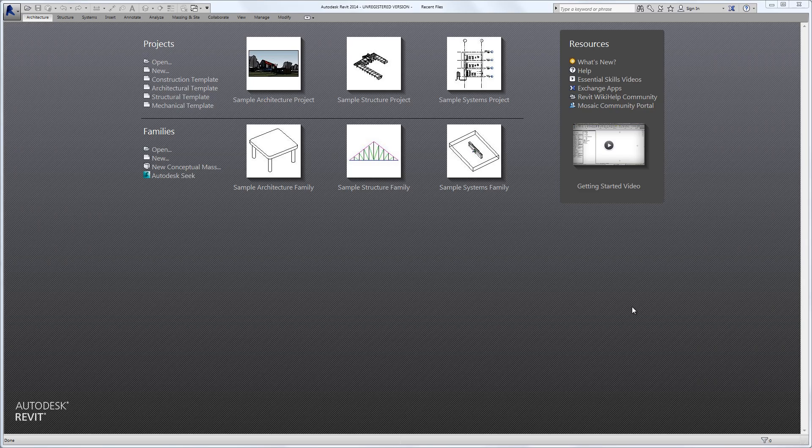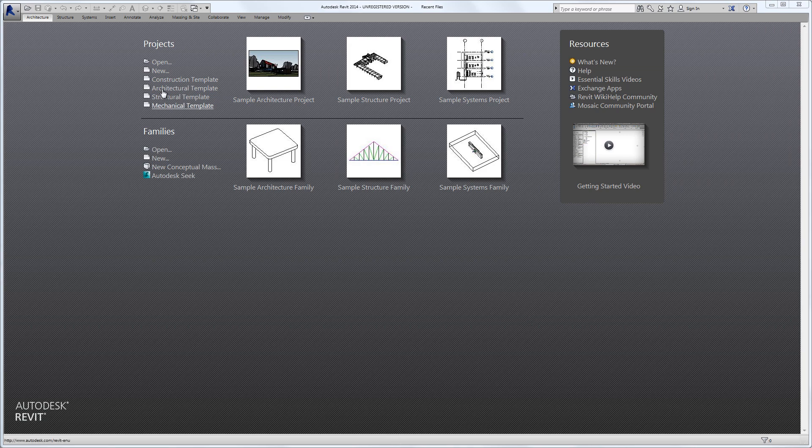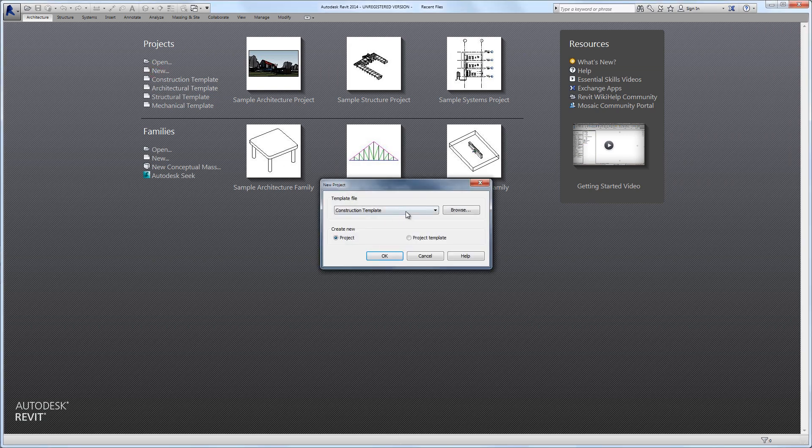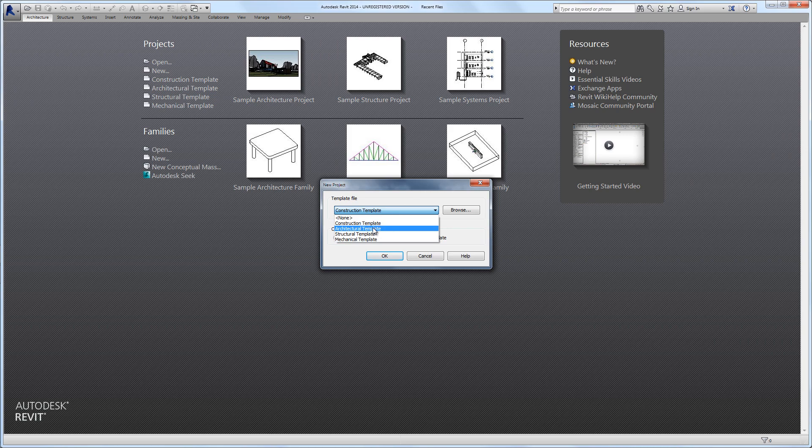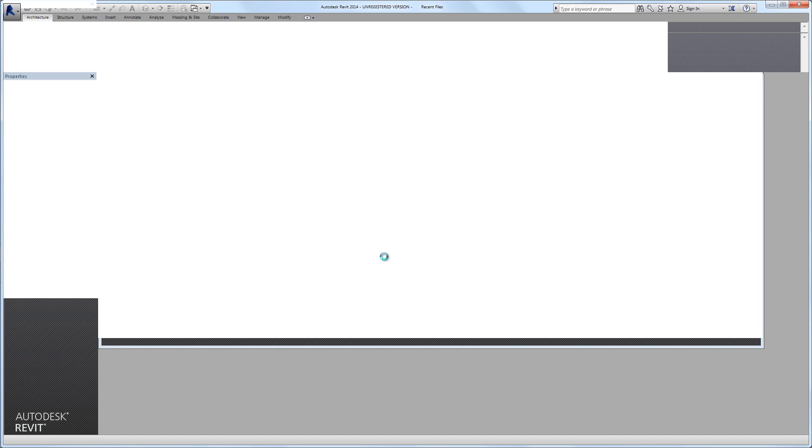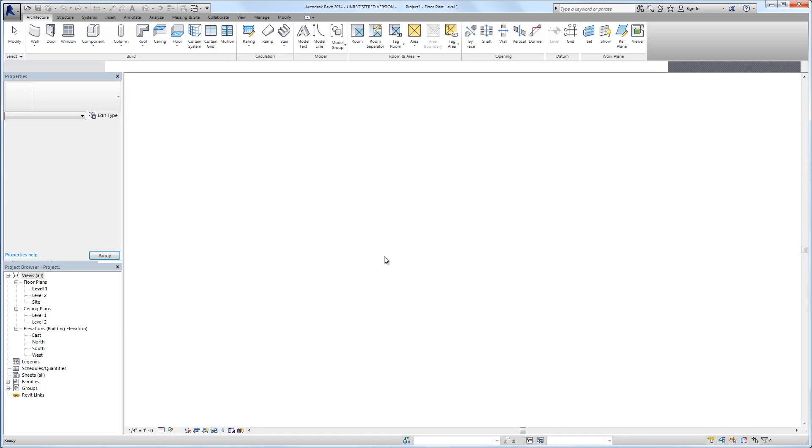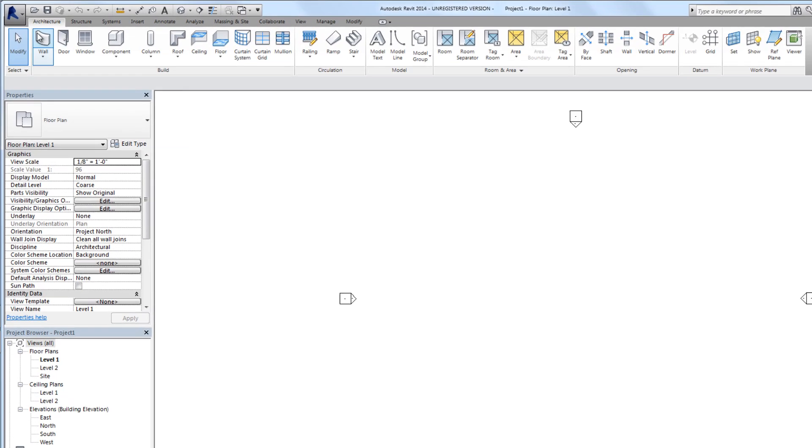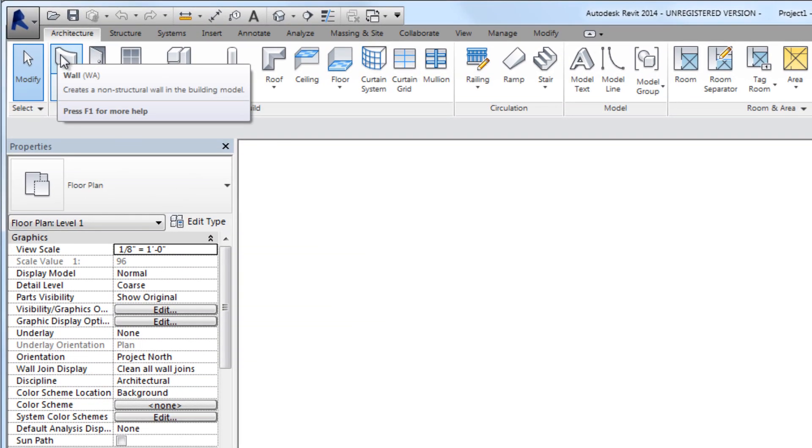In this video we're going to take a whirlwind overview of walls in Revit. We're going to start out by clicking new and then we'll use the simple architectural template. We'll notice in the project browser that we are on level one.